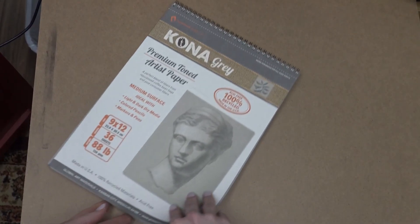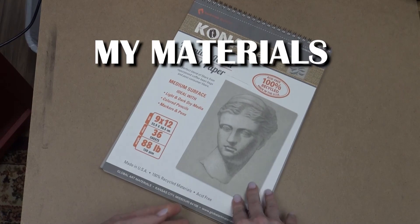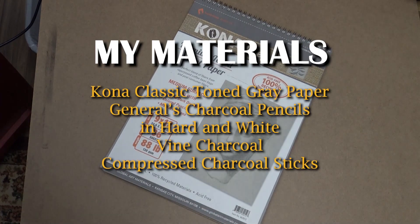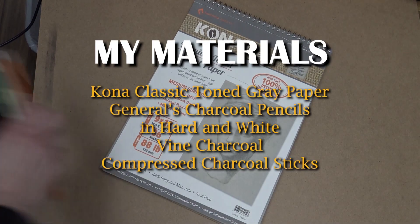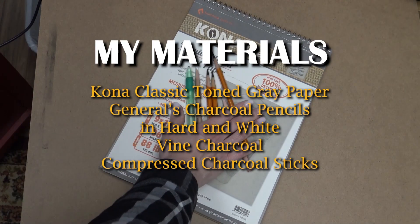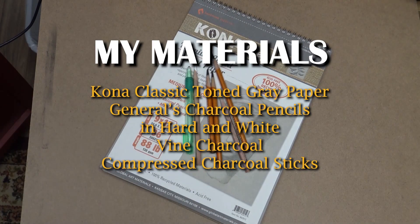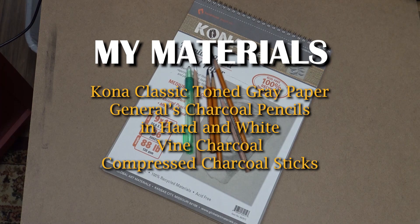For this drawing, I'm using some gray paper, some white and black charcoal pencils, vine charcoal, and a stick of compressed charcoal.